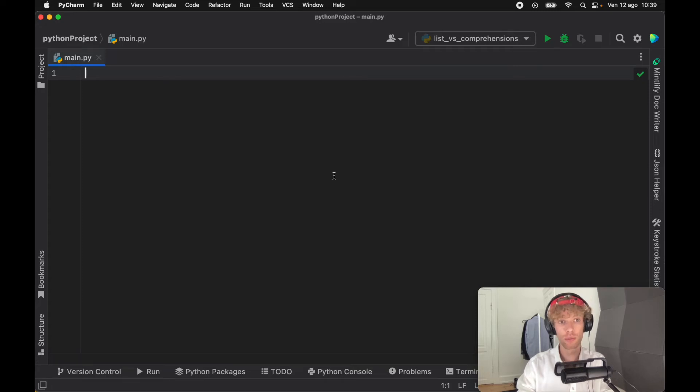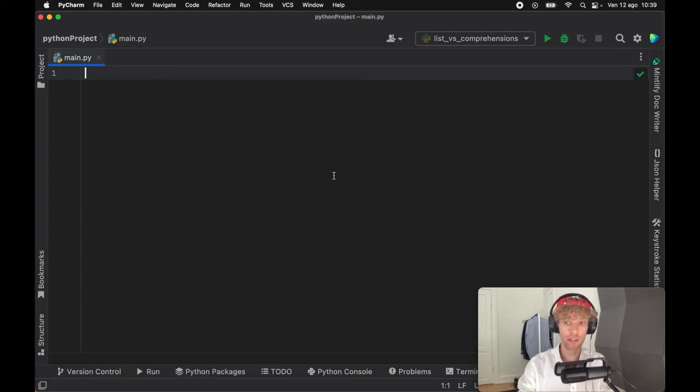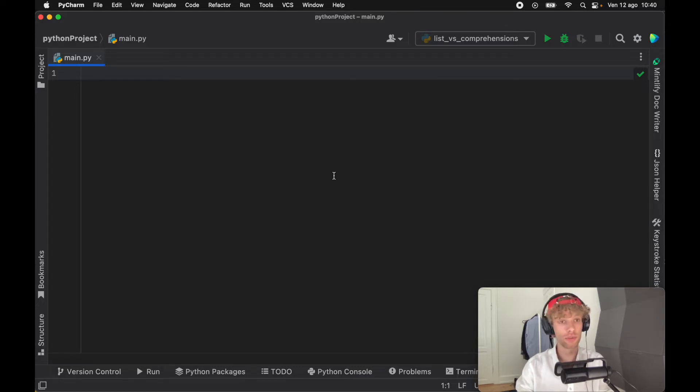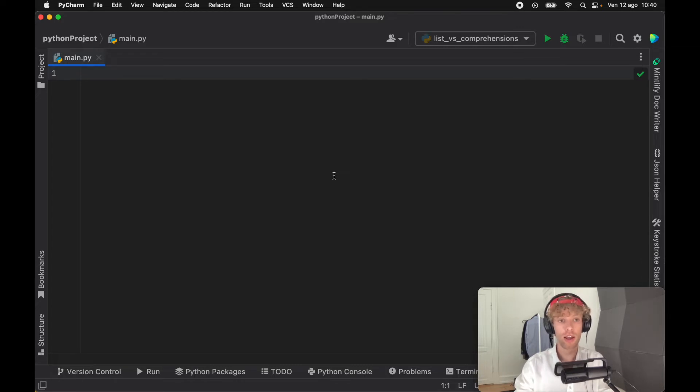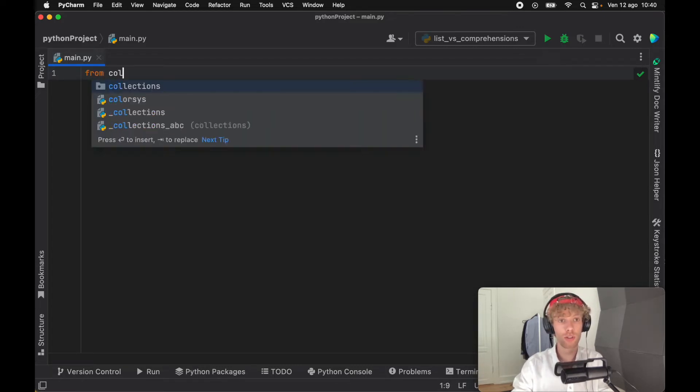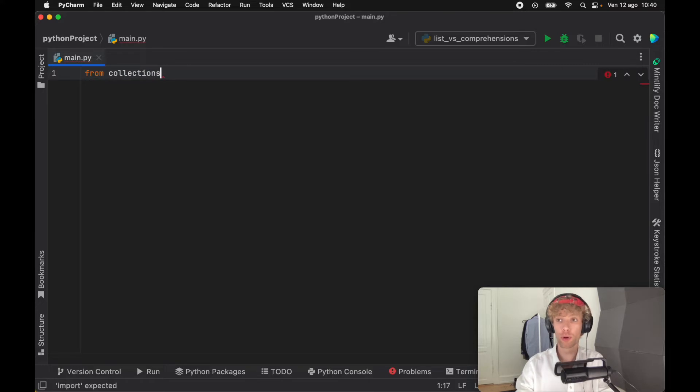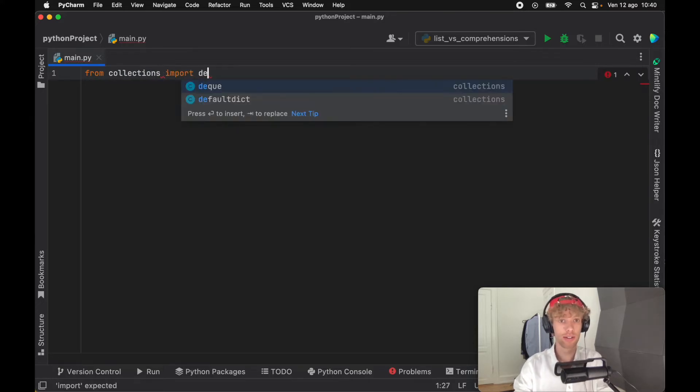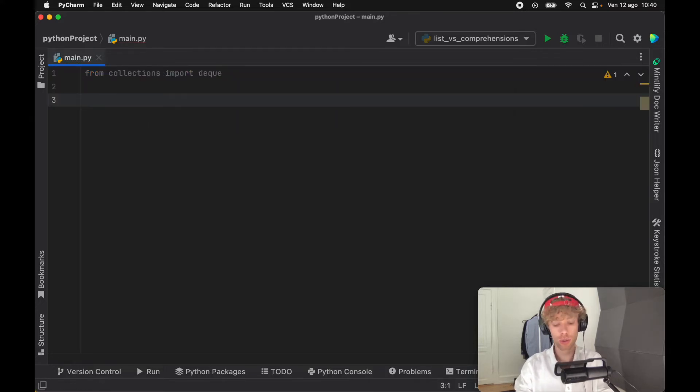In today's lesson we're going to be covering deque, which stands for double-ended queue in Python and most importantly why this is very useful if you have some sort of stack in Python that you need to manage. Let's get right into it. The first thing we need to do is import from collections deque, and to use it is quite simple.